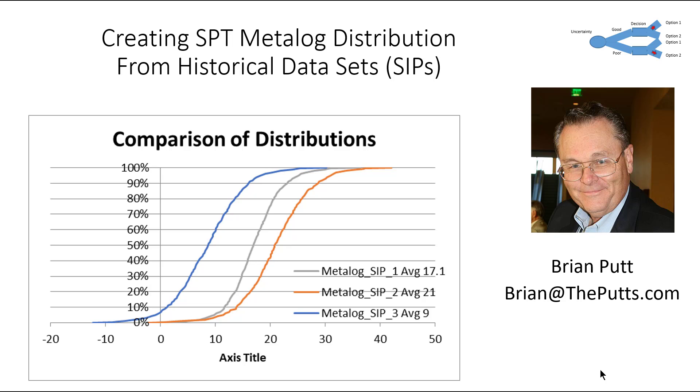This is Brian Putt. Today I'd like to talk about creating STP metalog distributions. These were developed by Tom Keelan.